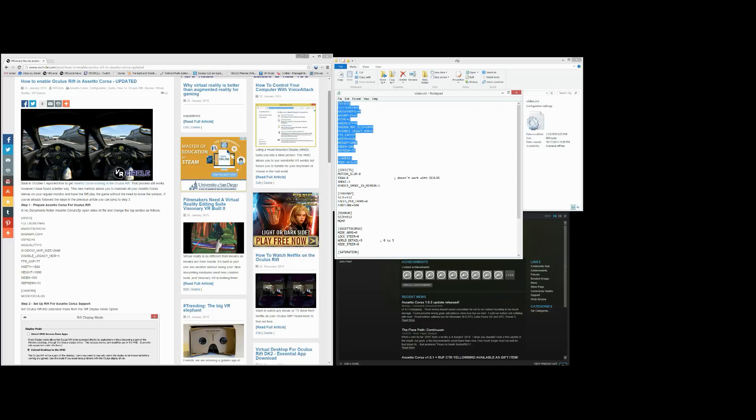So you've got video section, fullscreen 1, frames per second cap 77, width 1920, height 1080, refresh 74, camera mode Oculus.